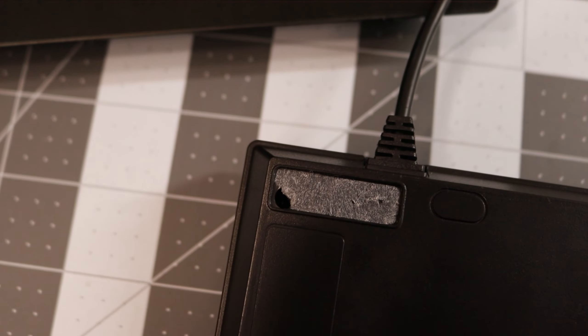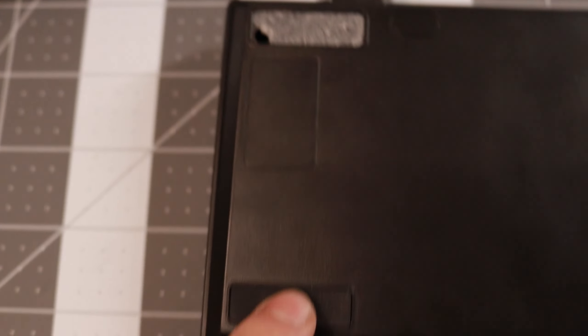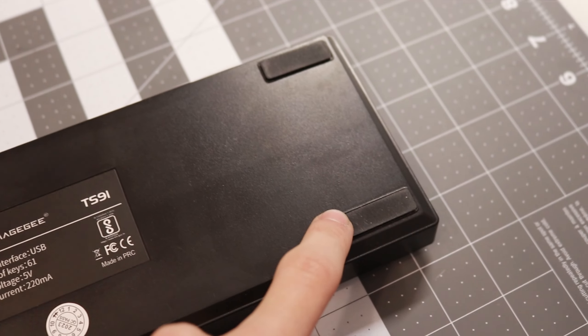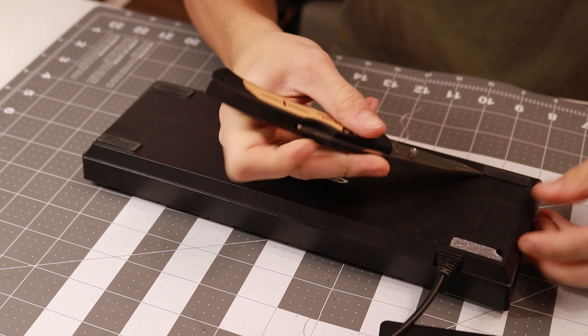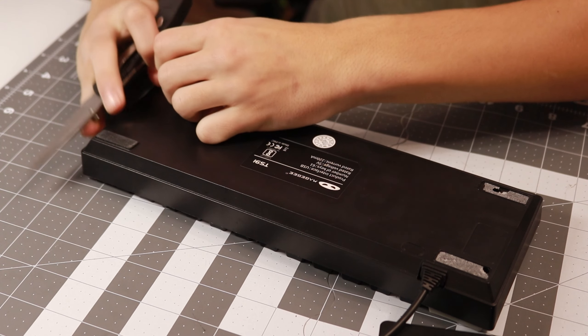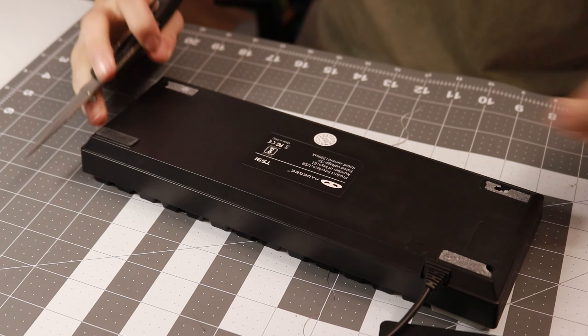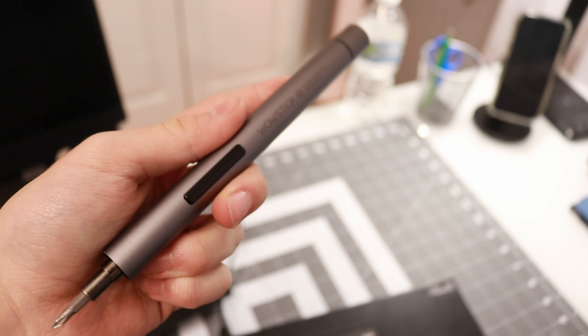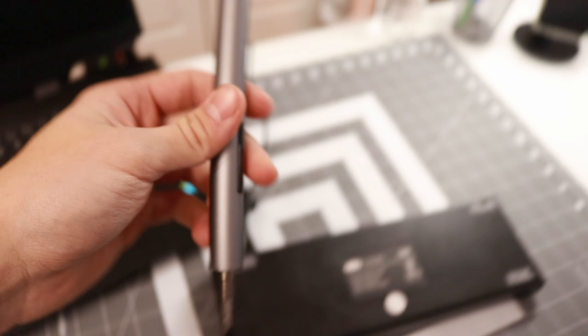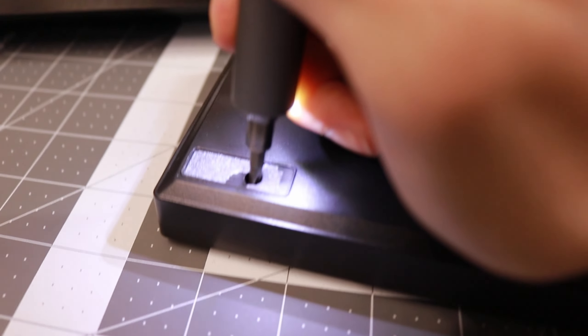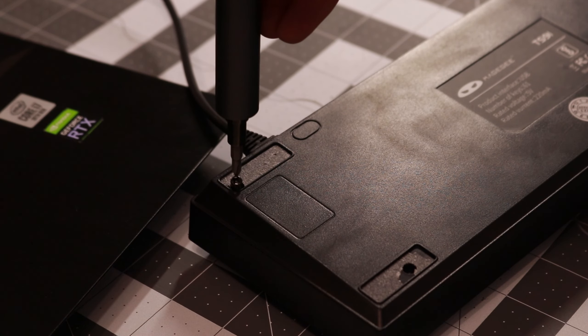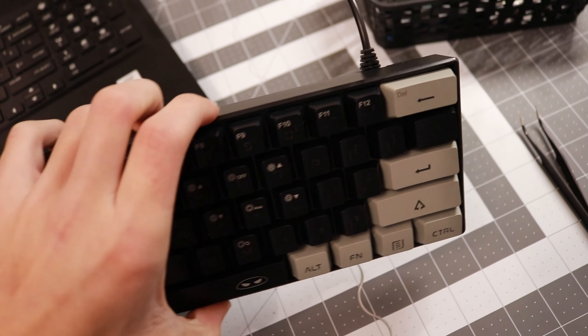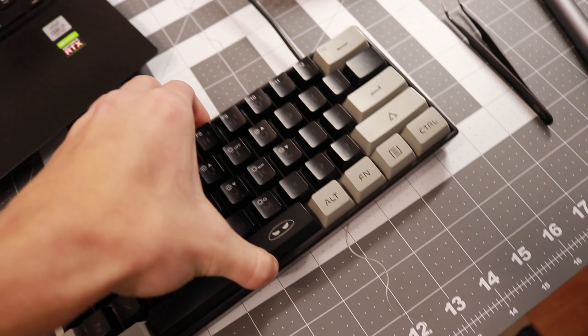Alright, so as you guys can see there's a little hole and right in there there's a screw. So there's probably screws right here, right here, and also right here. So now I'm going to use my electric screwdriver to take out the screws. For some reason this keyboard does not want to separate.